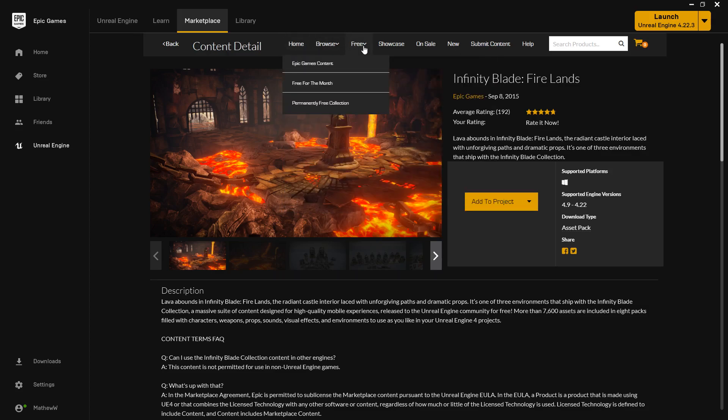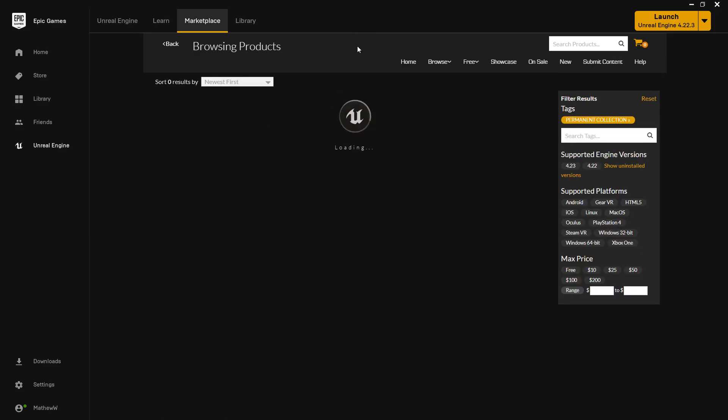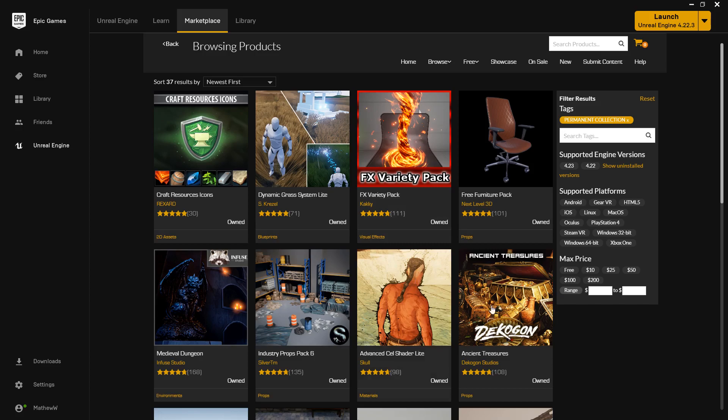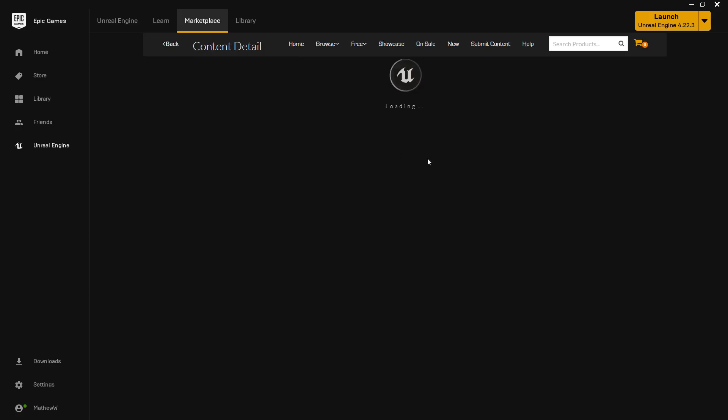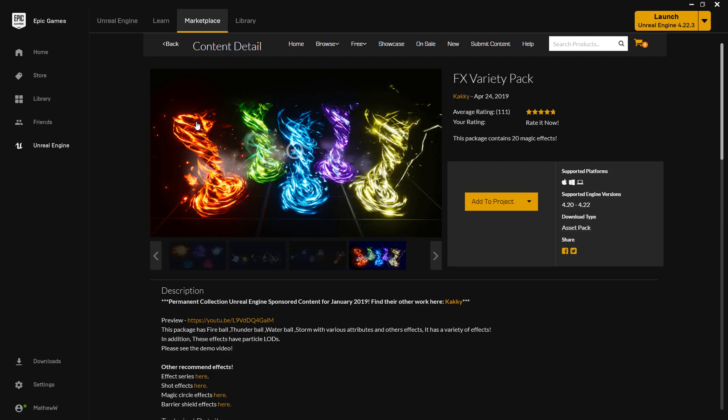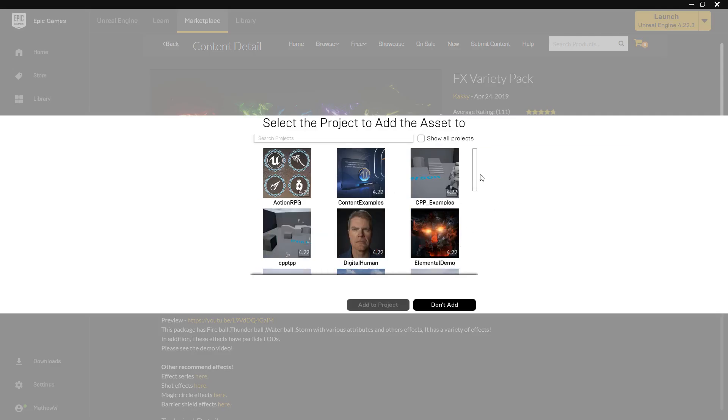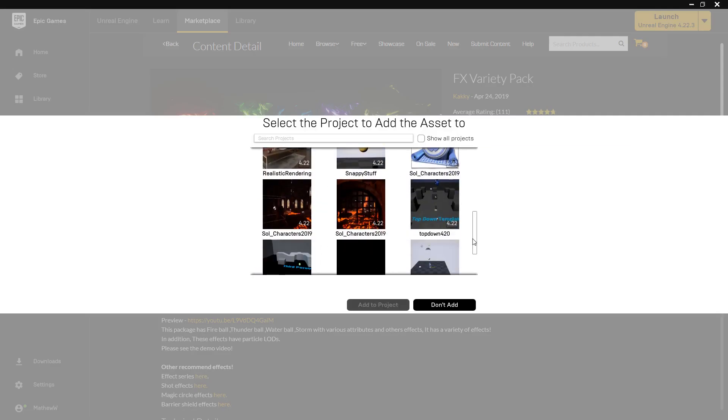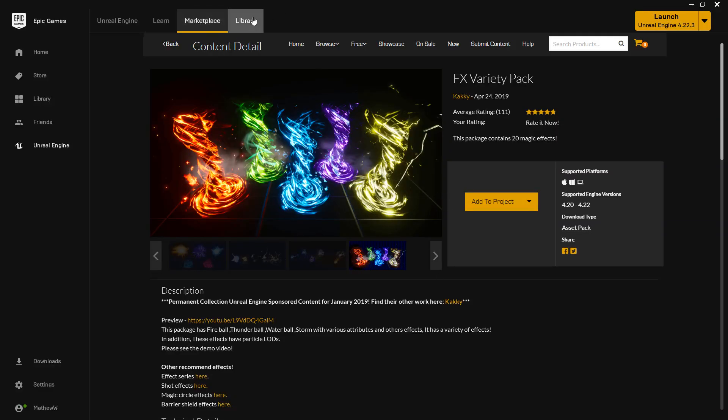The next ones are going to be, for example, some special effects we might want. So if we go to the permanently free collection on the browser, we have this FX variety pack and this one's got a nice firestorm that we're going to want. Same process, add it to your project, choose your existing project for Soul Characters, and it's going to go ahead and add it.